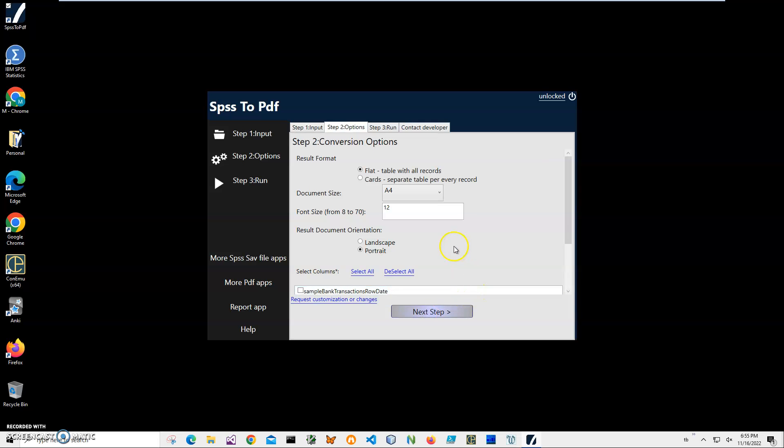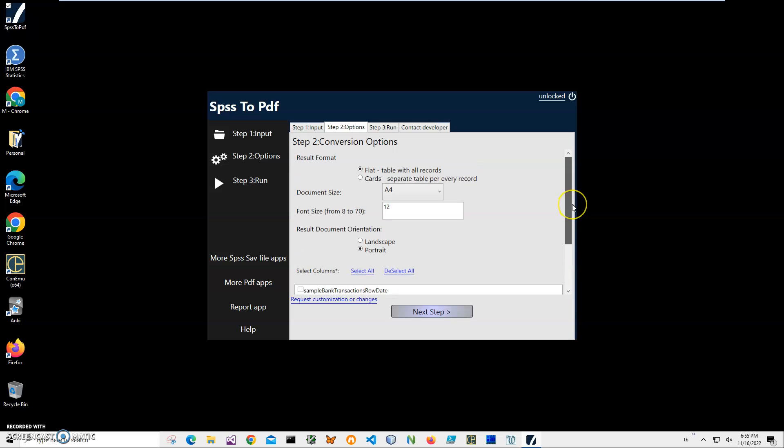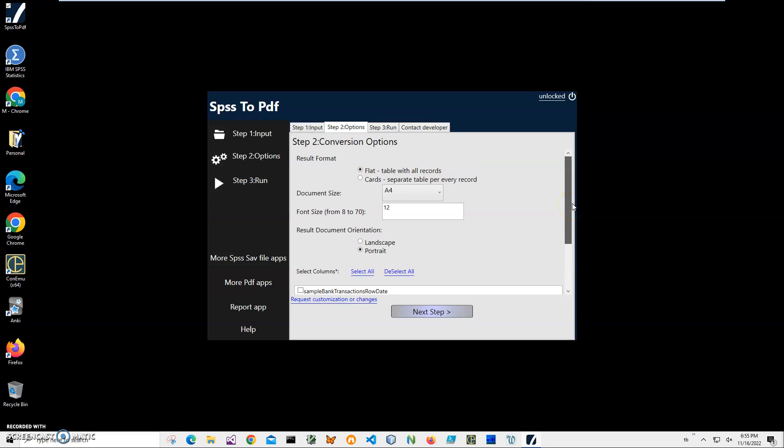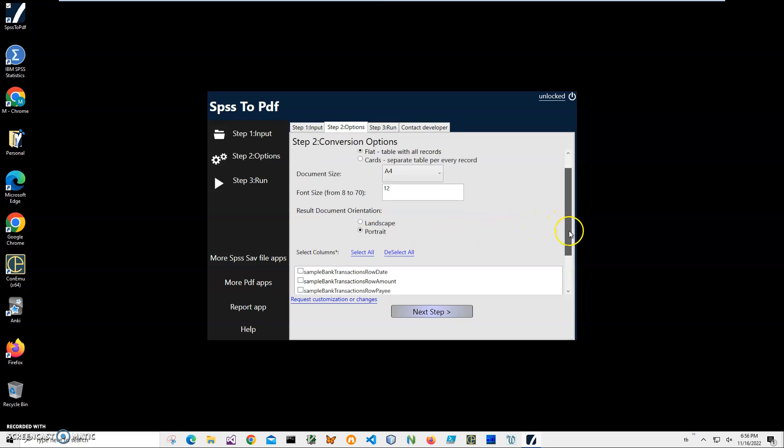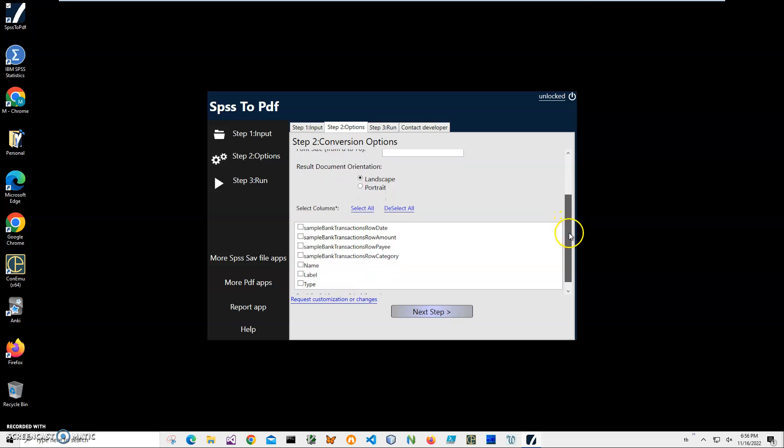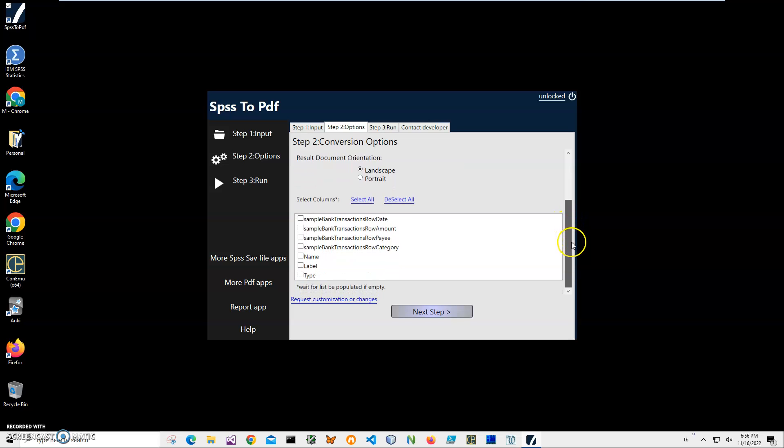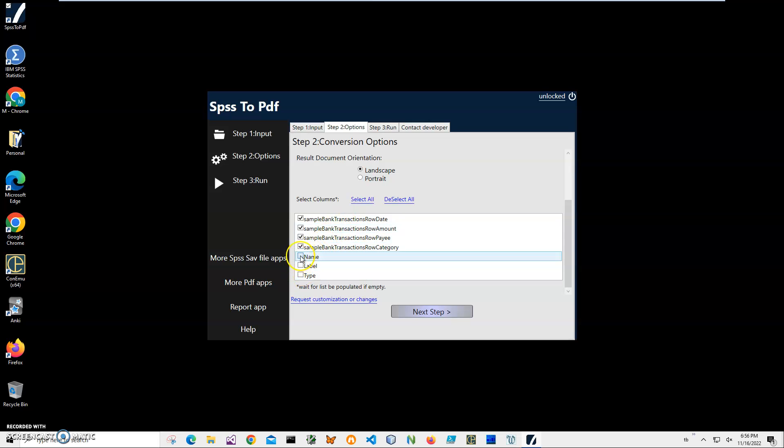After that I click on next step. Here I can specify which columns from the .sav file I'd like to put into PDF, and I can specify document size, fonts (make it smaller or bigger), and document orientation. Let's select landscape for example. I can specify which columns I'd like to have.